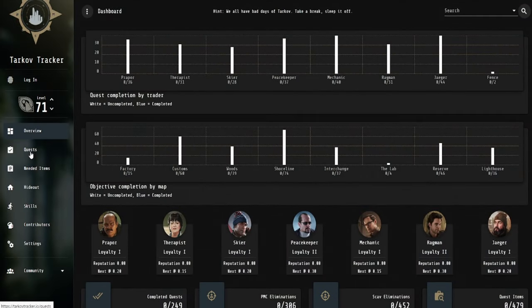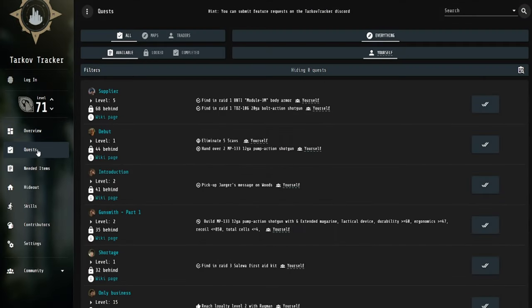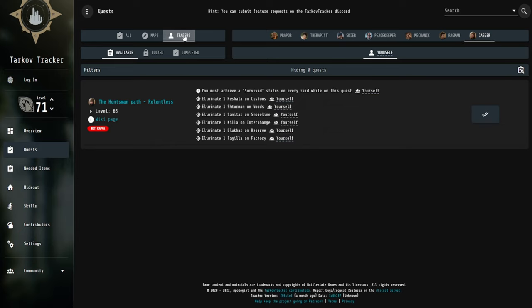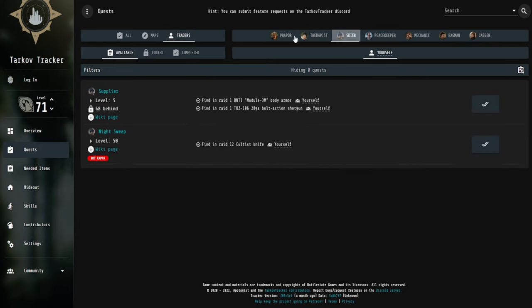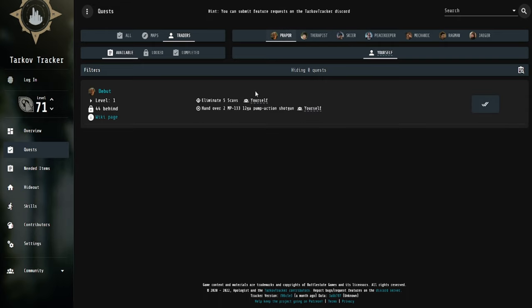I'll just show you what I'm talking about. If you go to the Quest tab here, you can sort the quest by traders as well. And what it will do is it will show you all of the quests that you need for the different traders. For Prapper, for example, we have Debut, which is his first quest. And a couple things here.